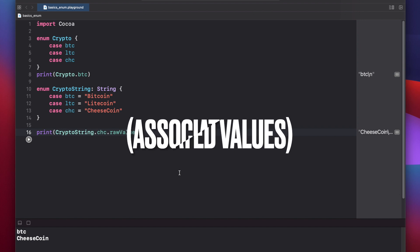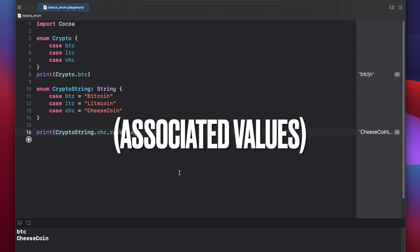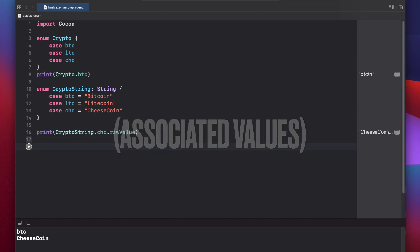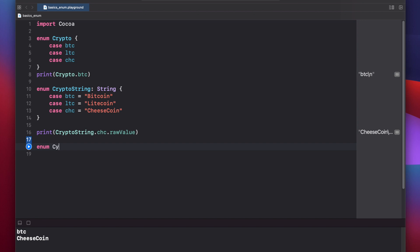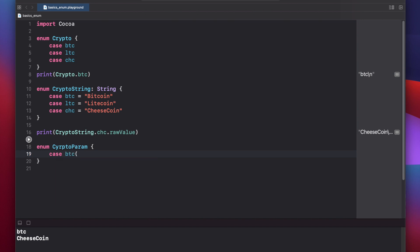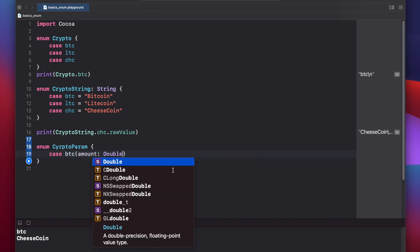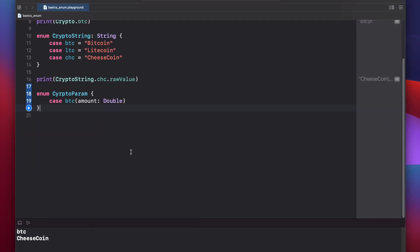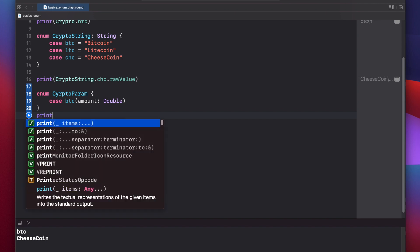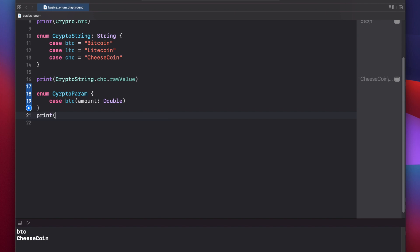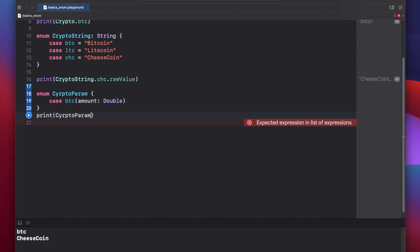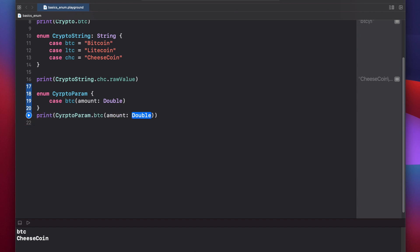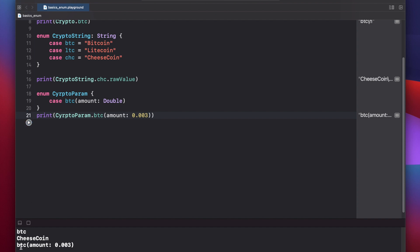We can also pass parameters to an enum. Let's look at that. Make another enum called enum crypto param. We'll put one case here, btc. And here if we put in our parentheses, we can add a variable name, amount, and we'll set it of type double. And now let's create a print statement where we pass a parameter to our case. Print crypto param dot btc, and we can put in any amount here, 0.003. And we press play. Btc amount is equal to 0.003.